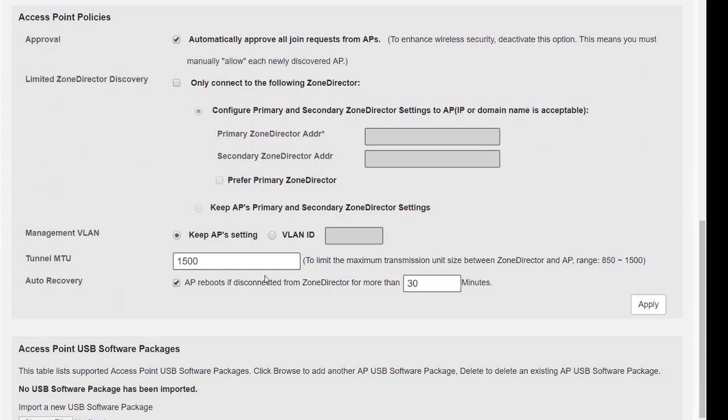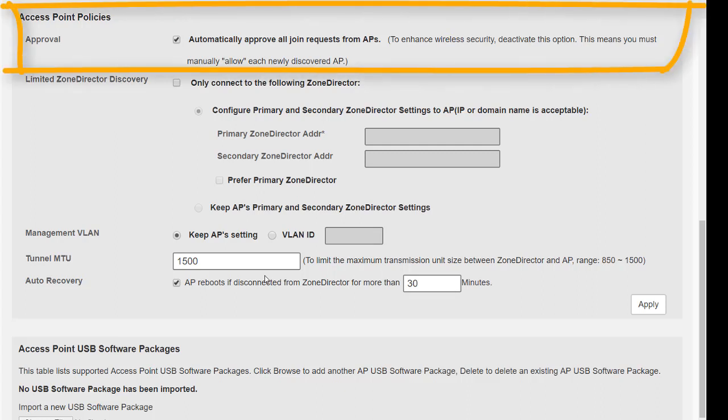This is now where we start to look at something important regarding the access point registration process, and this is the approval policy. Automatically approve all join requests from access points means that as soon as an access point contacts the zone director, it will automatically download and update its firmware and also the configuration settings. If we don't want this to happen, for example if you've got access points in the same layer 2 network and we don't want them to be automatically adopted, then we should take the tick out of this box. What that does is the access point goes into a standby state, contacts the zone director, but won't actually do any configuration changes or configuration settings until we manually approve.